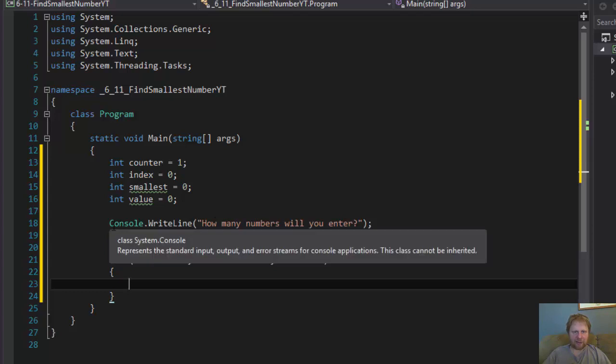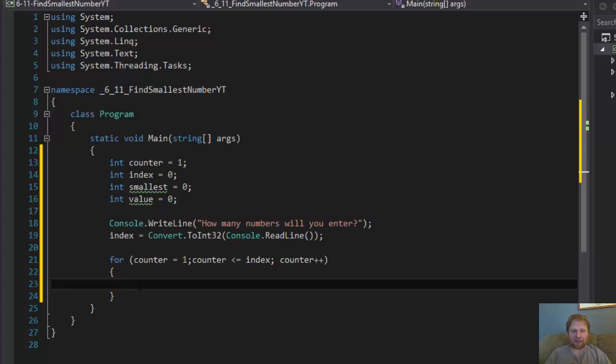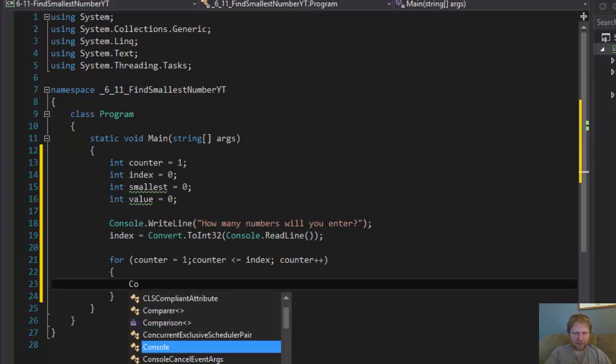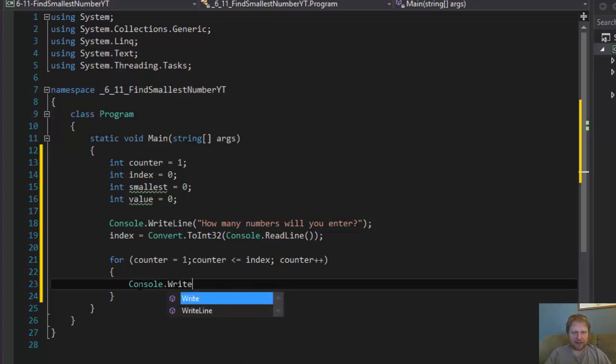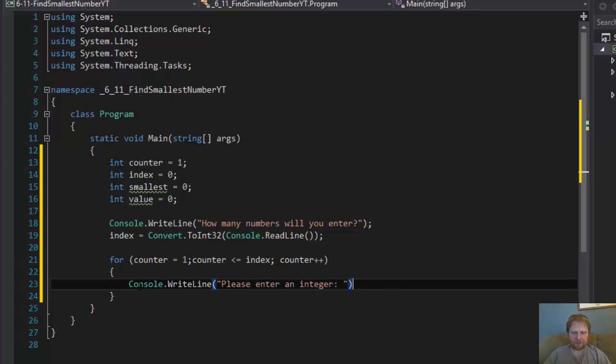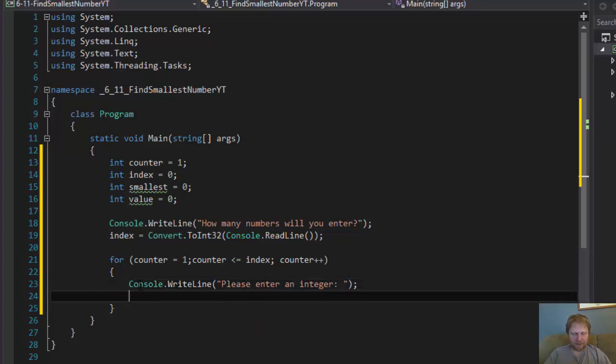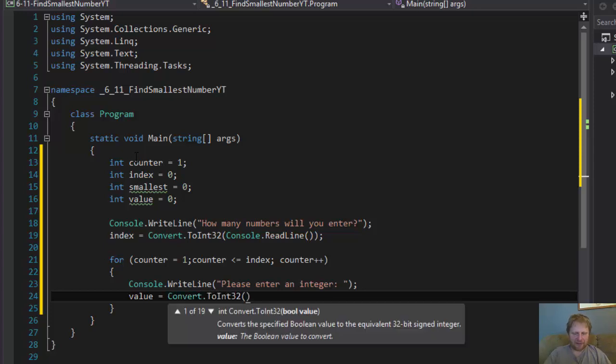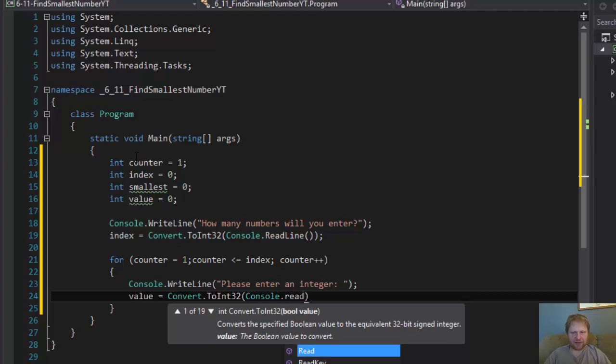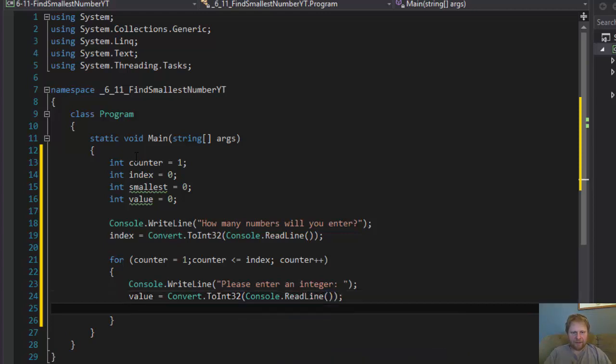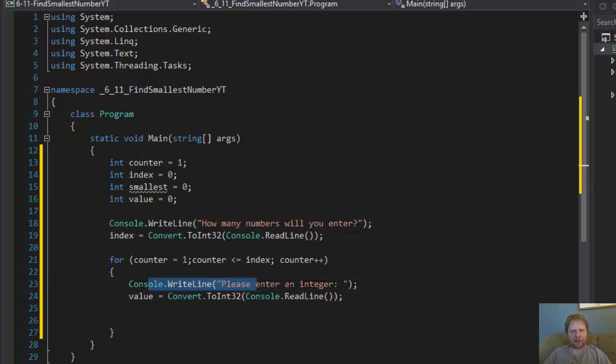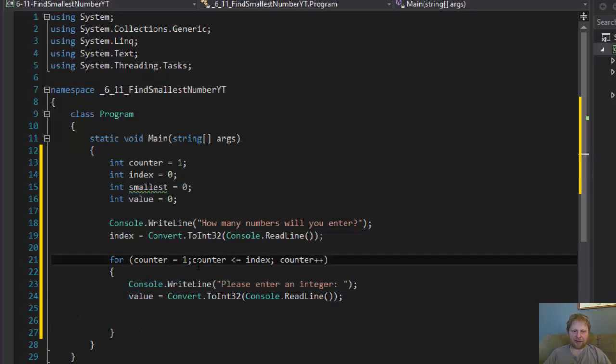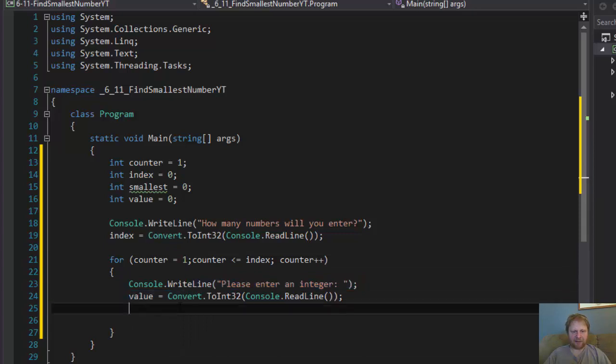Here we ask the user how many values are going to be entered. Now, we actually ask for the specific values. Console.writeLine, please enter an integer. And that we will store in a variable value. Equals convert to integer again, console.readline. So, we are in the loop. We ask the user to enter a number. User enters a number. We store it in value. Then we go to enter the second number. That's the same thing. And the third number, that's the same thing.